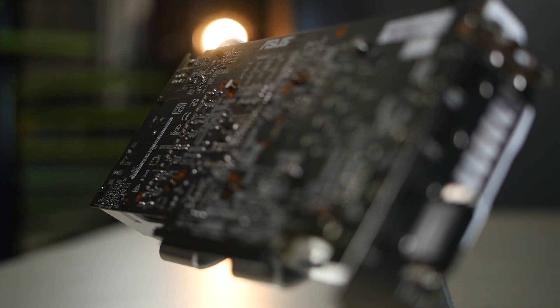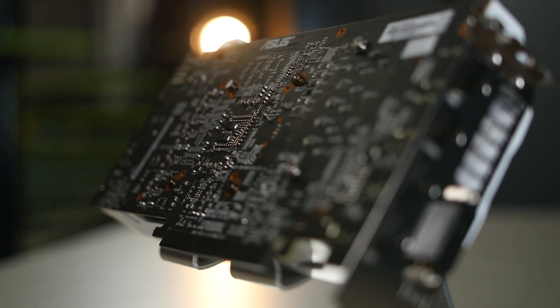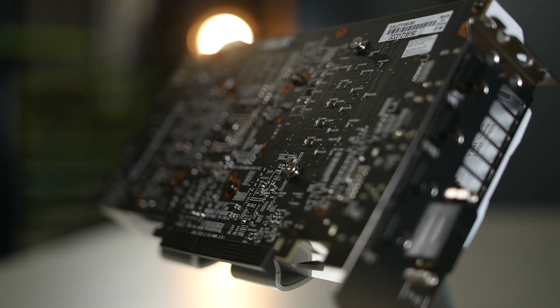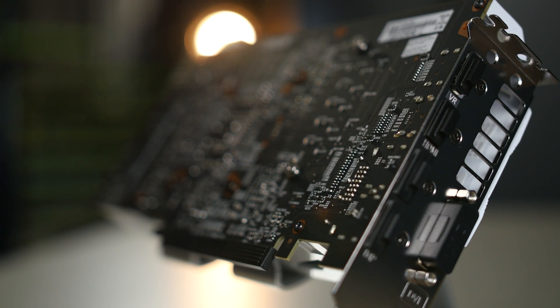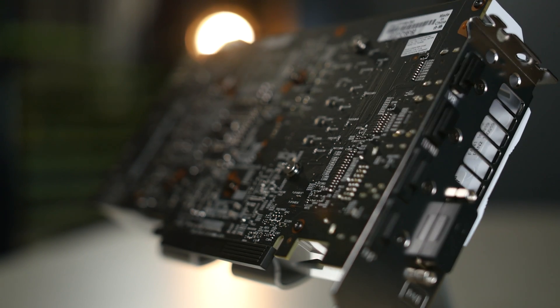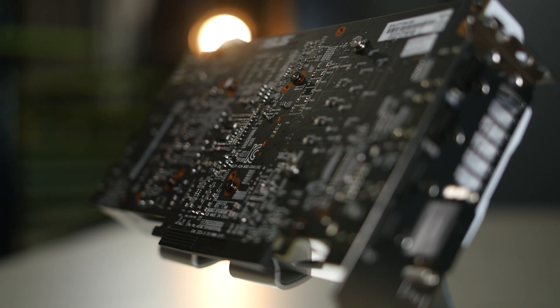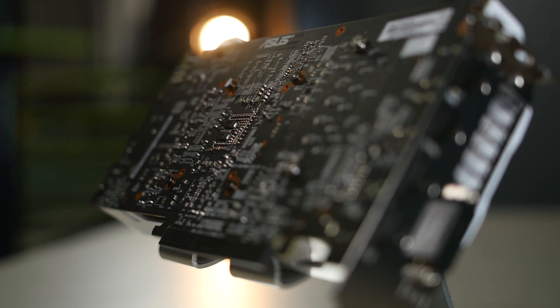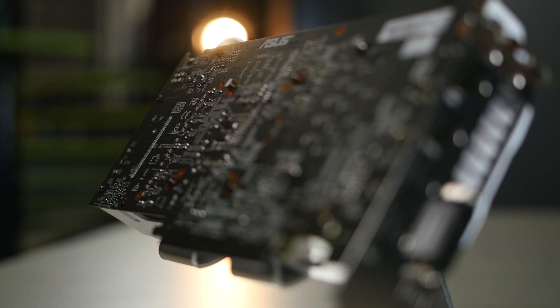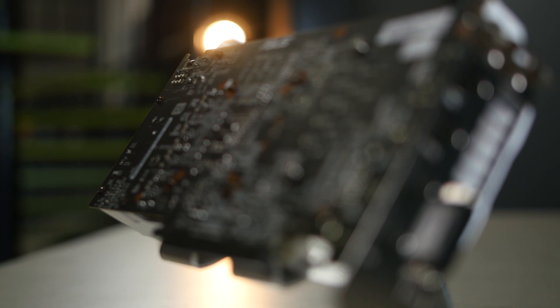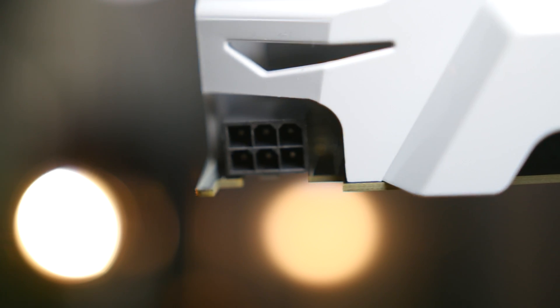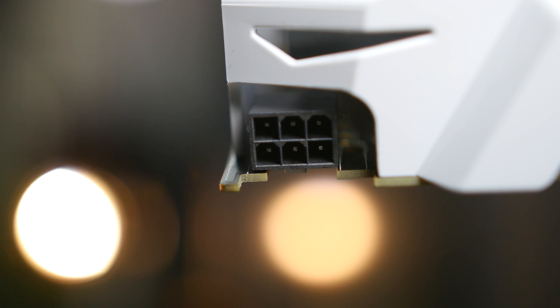This card has 6GB of GDDR5 memory, a base clock speed of 1569MHz, and a boosted clock speed of 1809MHz. It consumes 120W of power through one 6-pin power connector.